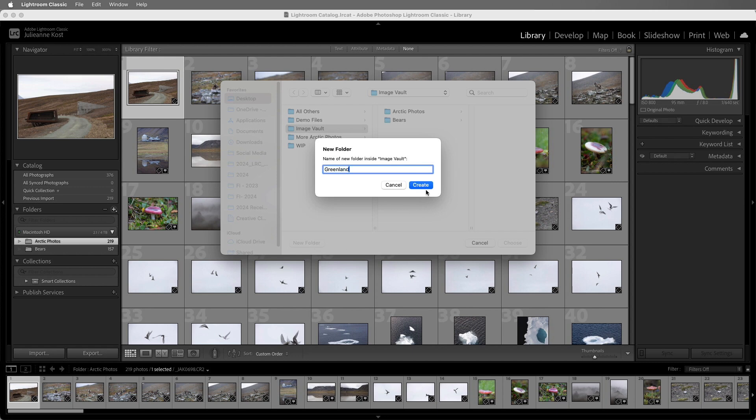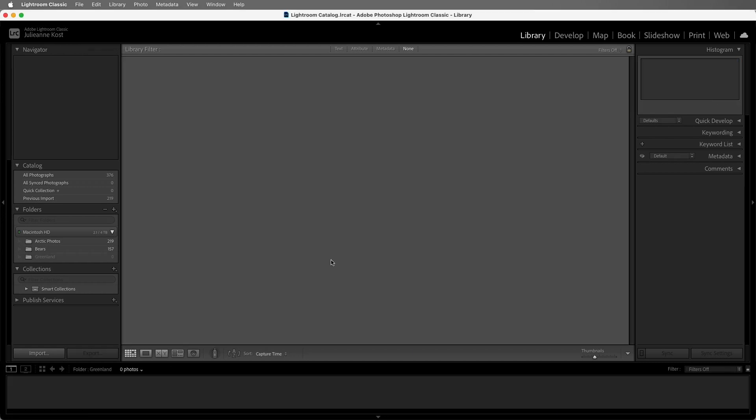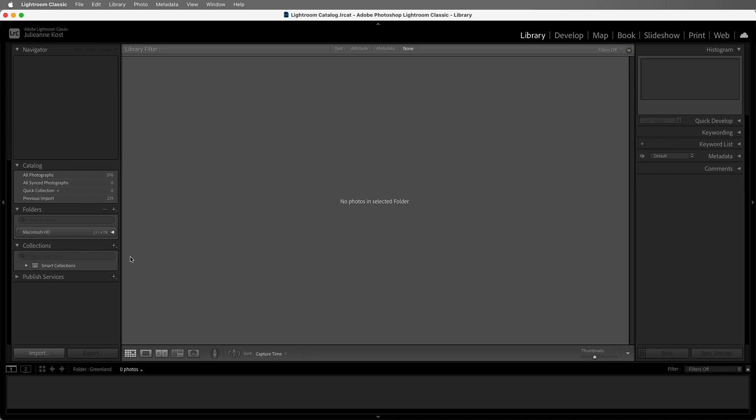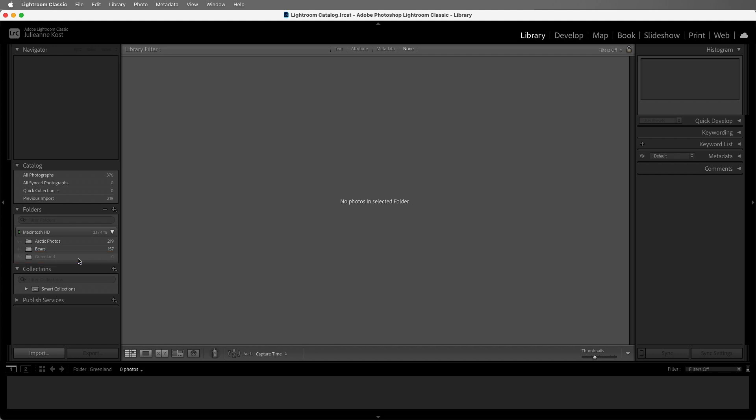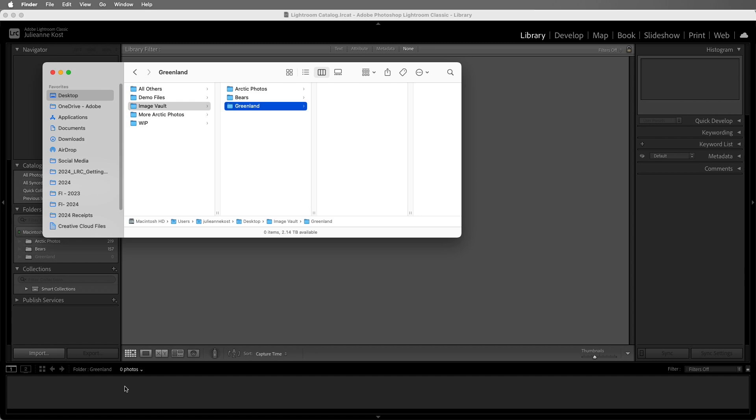Now if your files are stored on an external drive, you can always navigate to the external drive and add your folder there instead. Once I create the folder, we can see it in the folder panel, and if I right-click and choose Show in Finder or Show in Explorer on Windows, we can see the new folder in the operating system.